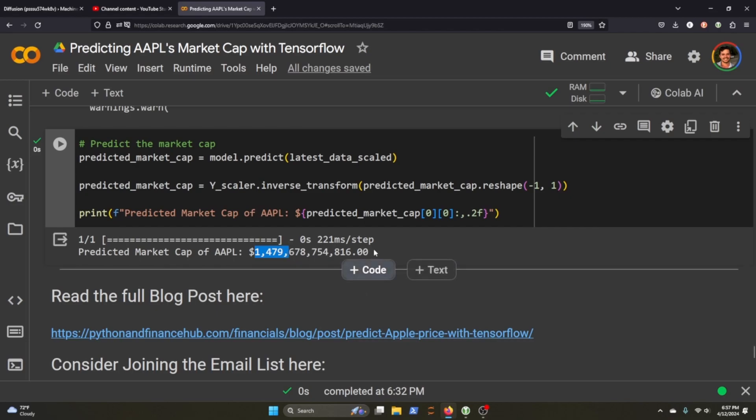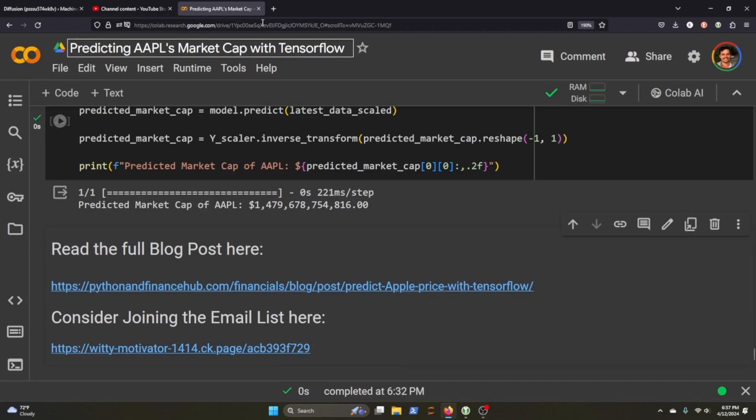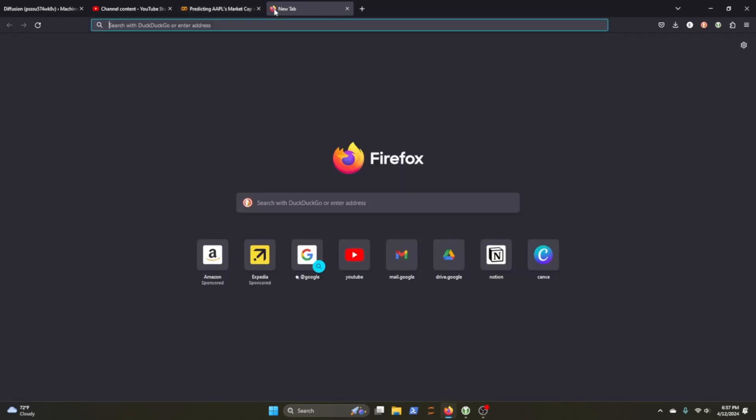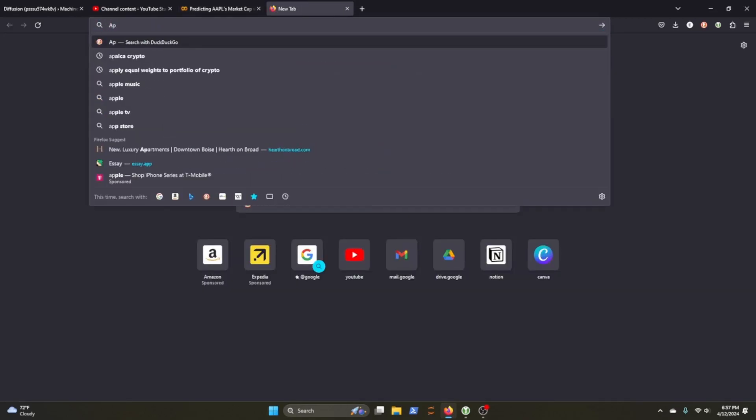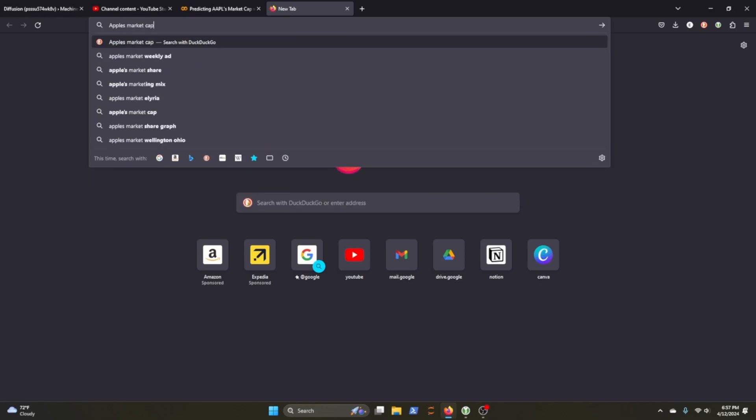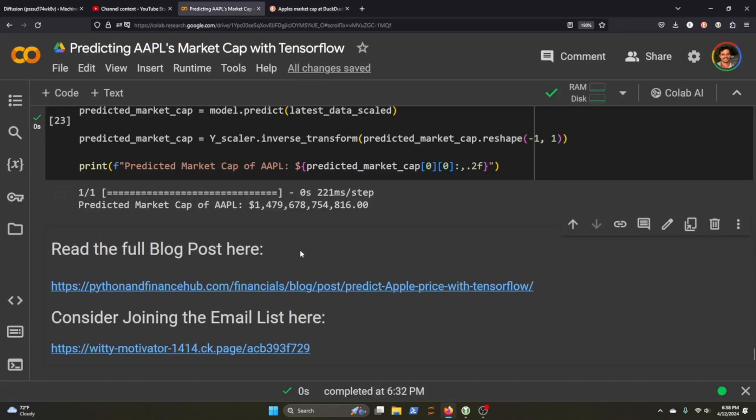I don't know. What do you guys think? Is that a good prediction? I think it's not. I'm not sure what Apple's market cap is at the moment. Yeah, so it's $2 trillion. So it's off. It's wrong. Which is expected. It's a pretty simple model. There's a lot of things wrong with it. And I'm sure people in the comments are going to go crazy about what I did wrong. But that's not really the point.